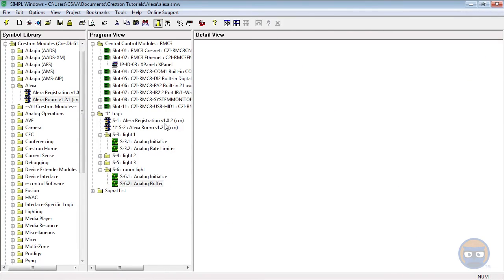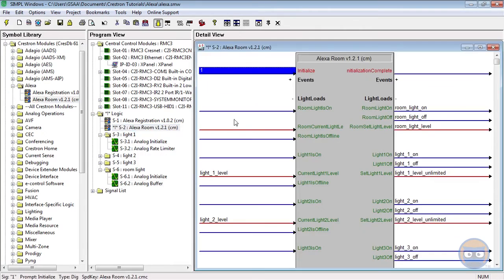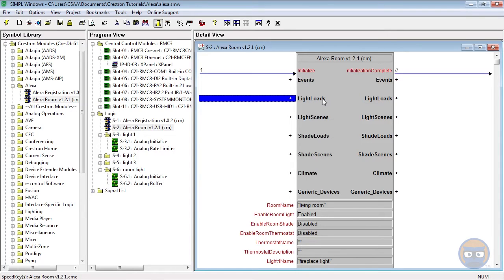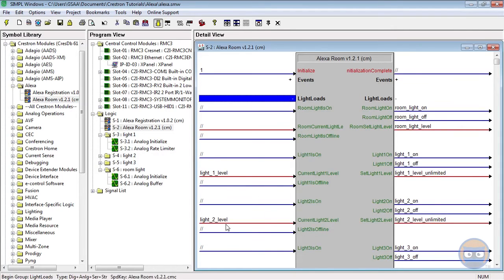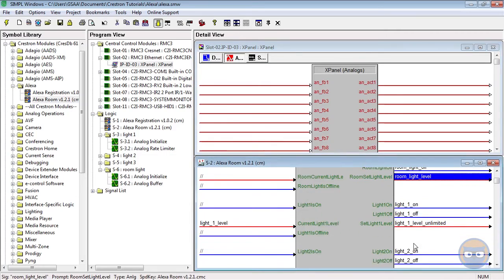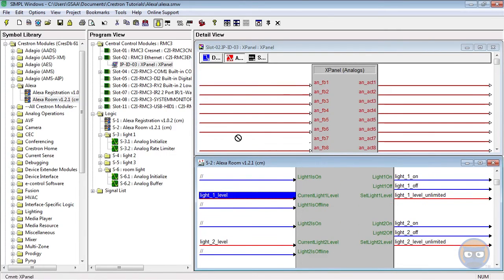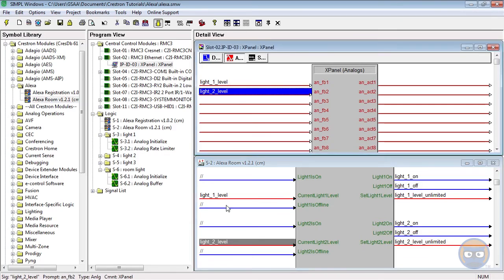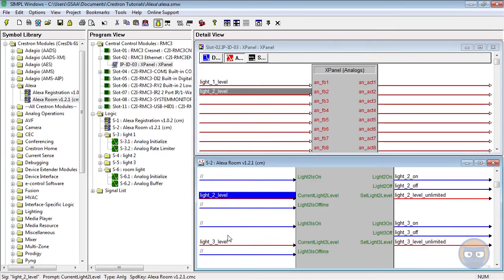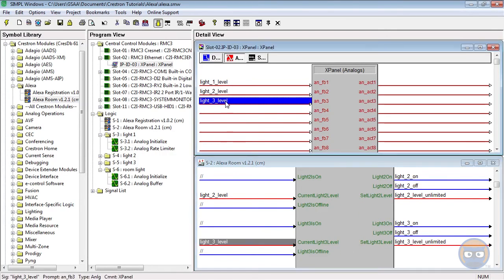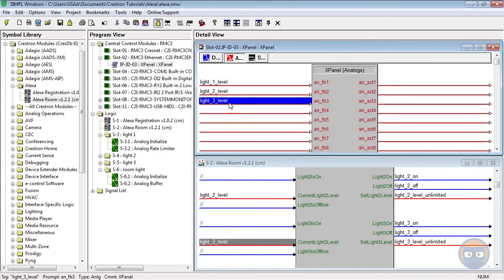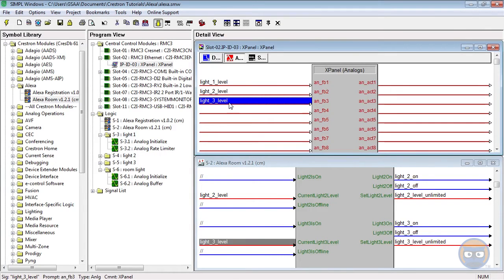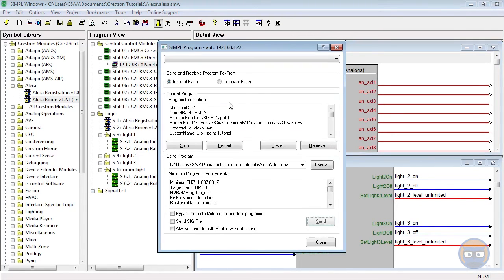But before we can compile and upload, we have to comment out every signal that we're not using on the Alexa room module. I'll just hit control I. Oh, and I almost forgot. We want to be able to see what these light load statuses are on our X panel. So I'm going to open up the X panel, go over to the analog side. And we're going to look at our light levels on analog feedbacks one, two, and three. All right. So now we'll save, compile, and upload. And once that finishes, we should be able to receive voice commands from Alexa and have it actually control our Crestron system.